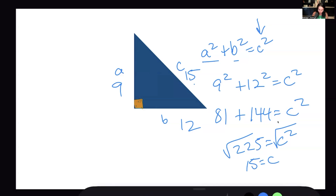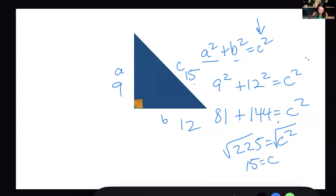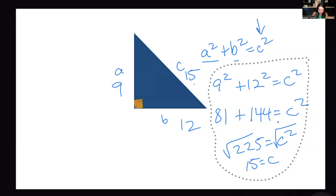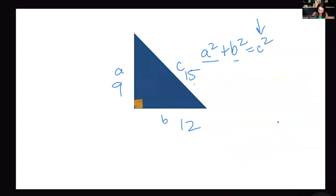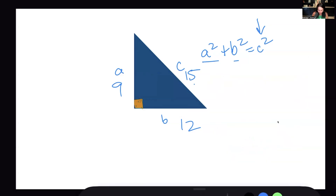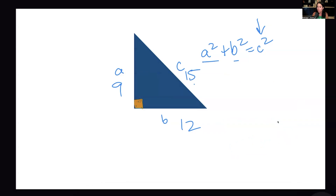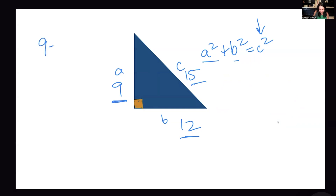That's why the Pythagorean triples are so important to remember — they save you all this Pythagorean theorem work. The triangle we just did, 9, 12, 15, is actually a Pythagorean triple. Whenever a is 9 and b is 12, c is always 15. This is a 9, 12, 15 triple.